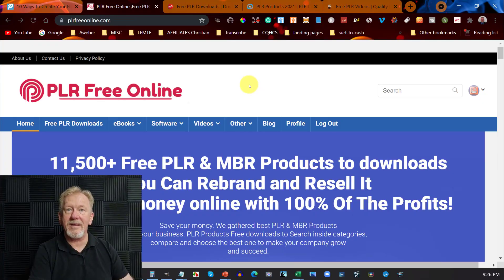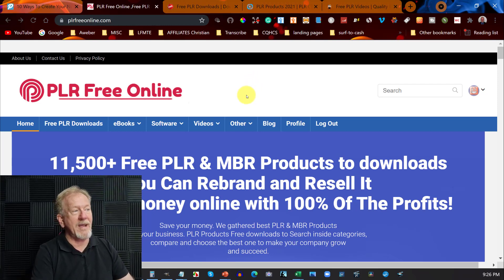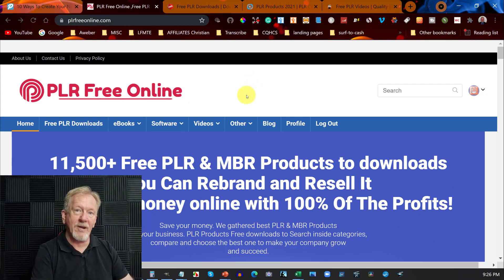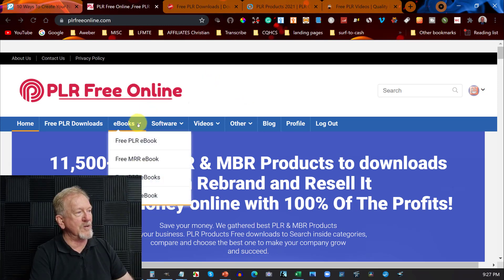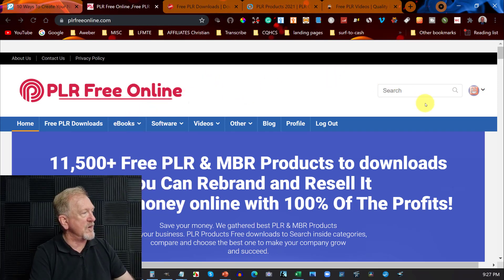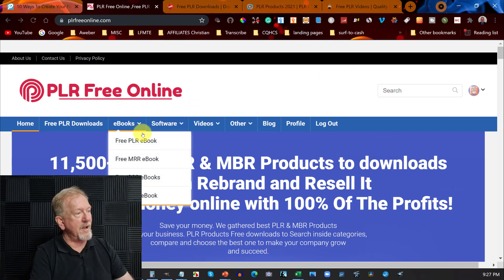This next one is one I hadn't seen before — I just discovered it today. It's called PLR Free Online. This is really cool. What you can do is click on where it says e-books. You log in, create an account — it's completely free to do — and then go over to free PLR e-books.